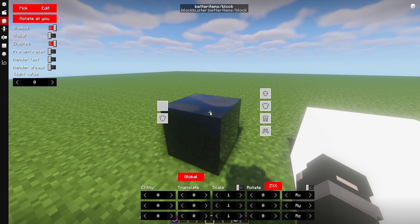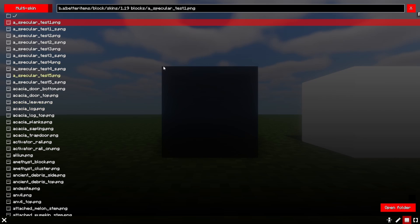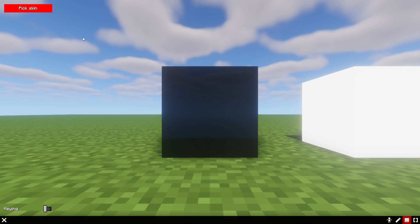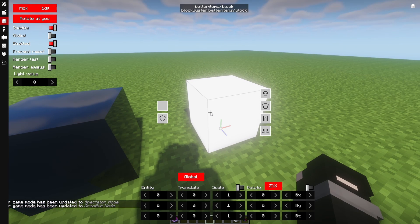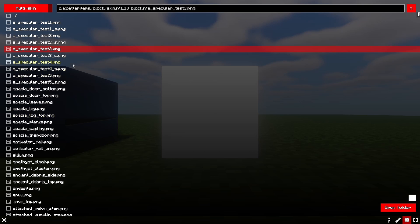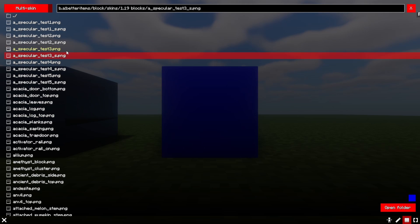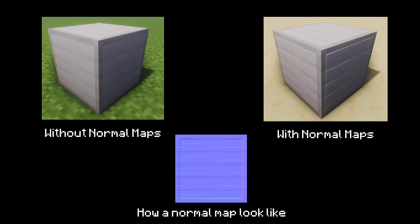To put specular maps in a very simple term, it is a layer that can make textures reflective or glow by changing the red, green, blue, or alpha channels. Meanwhile, normal maps is a layer that makes your textures look 3D even on a completely flat surface.